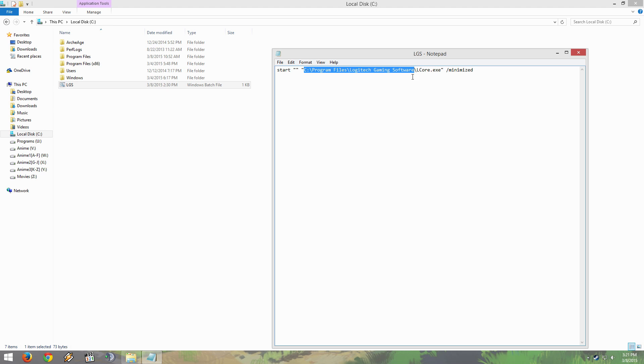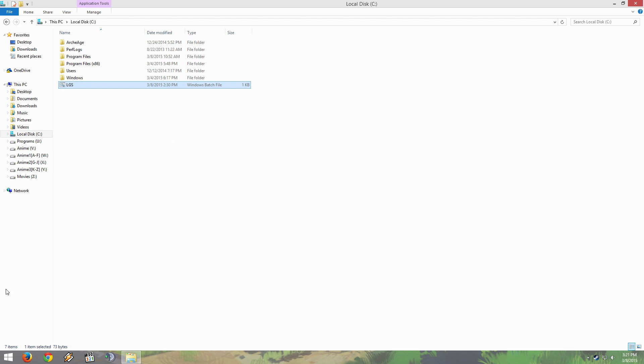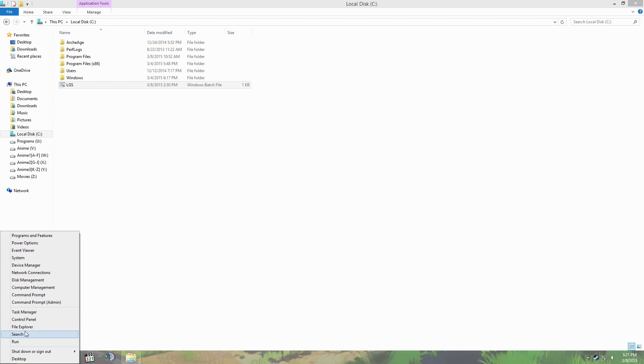This will be in the description. If you have your gaming software installed into a different location, just replace that.